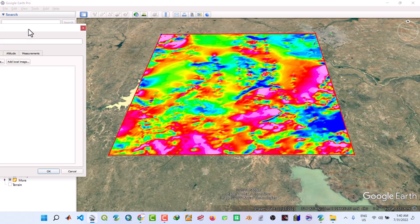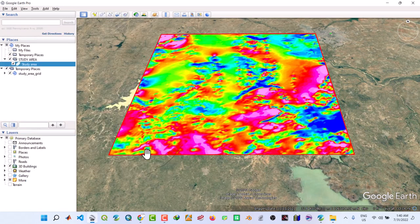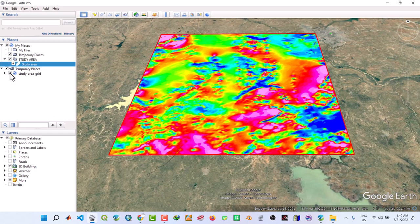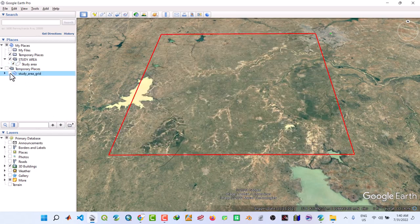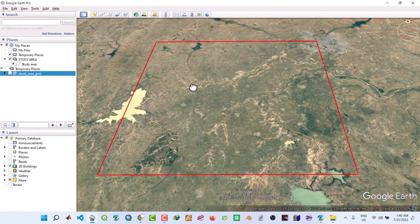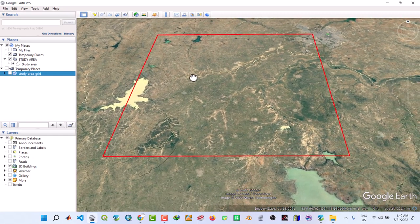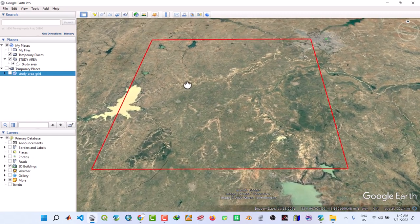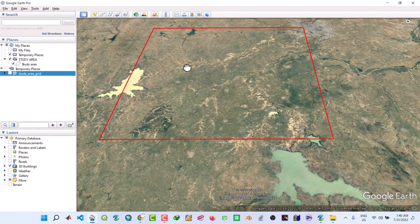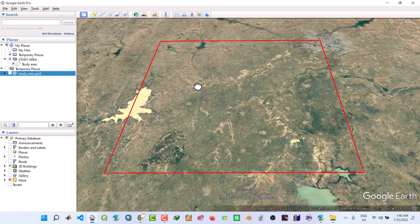Then finally we click OK. Then let's turn off this study area grid. So we can now see this is the Google Earth KMZ polygon.